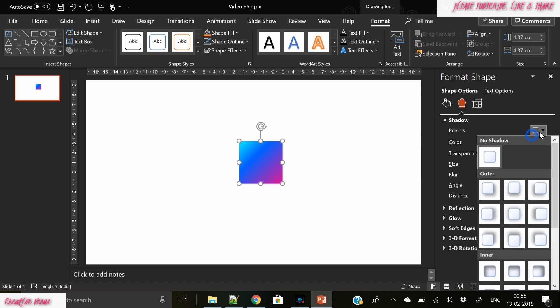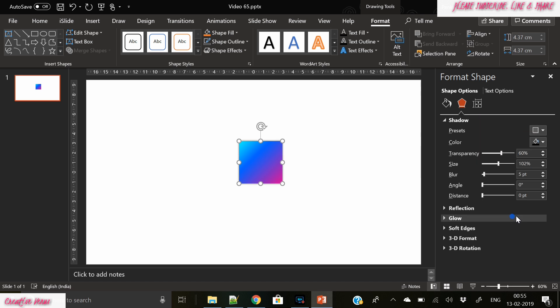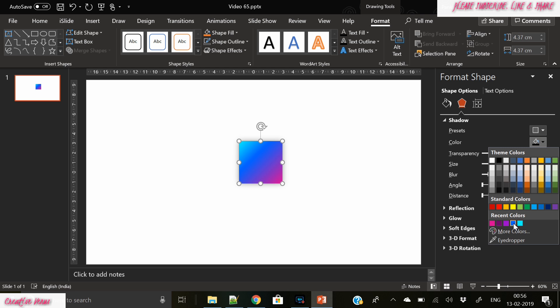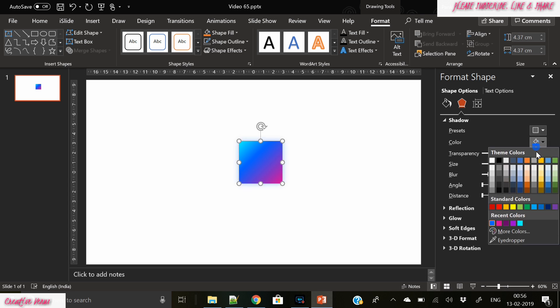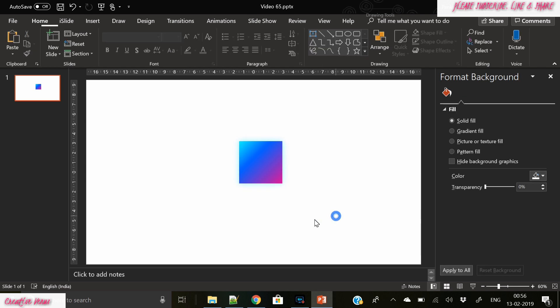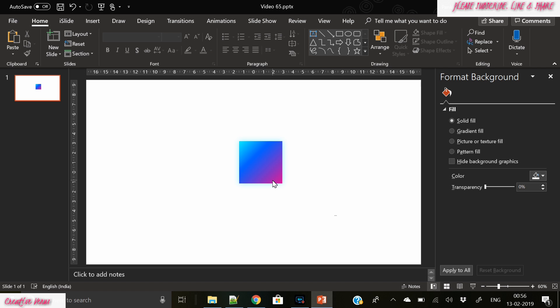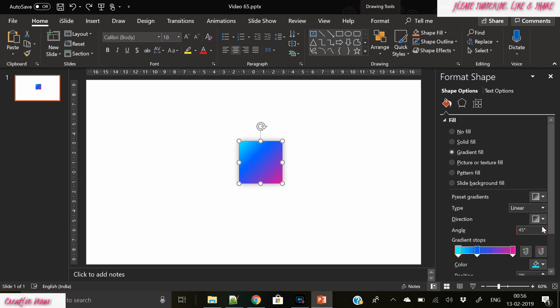Now let's apply this shadow effect, increase the blur, and change the shadow color from black to this vibrant blue.